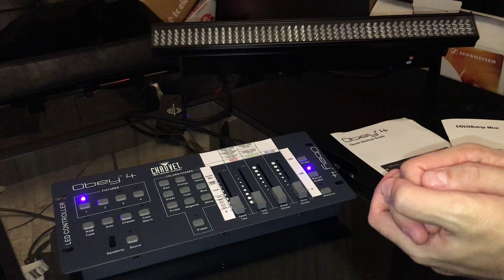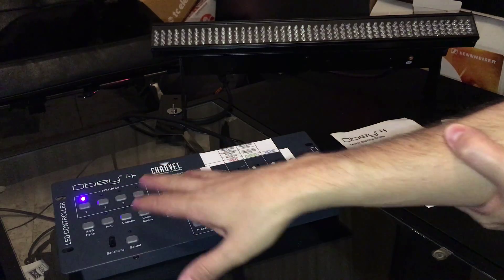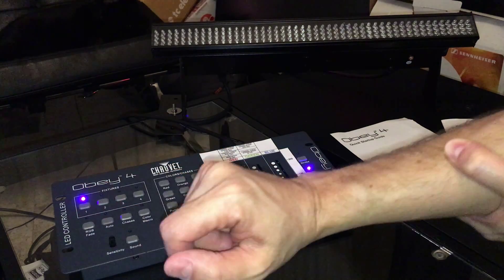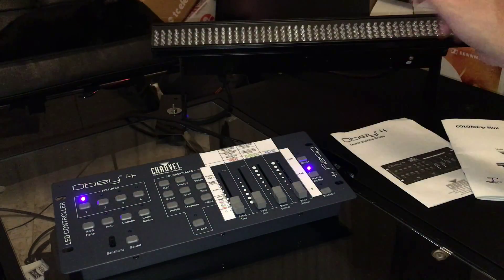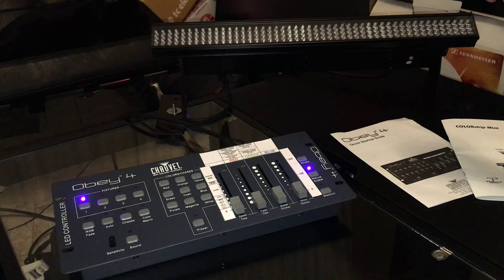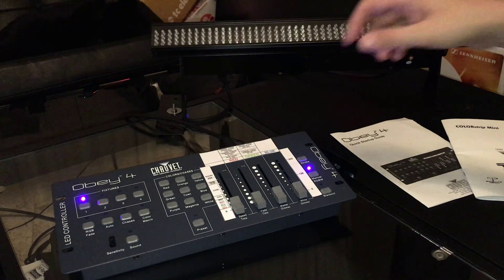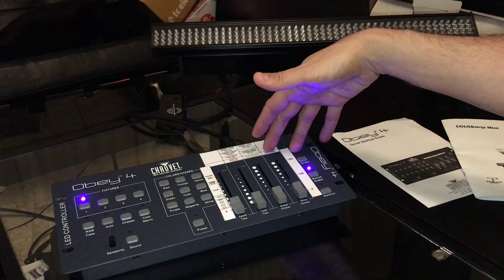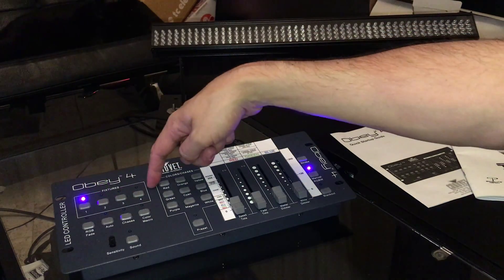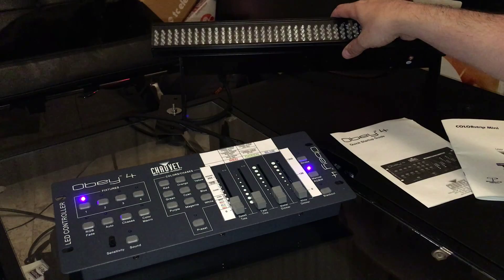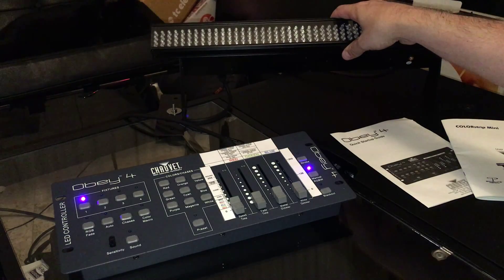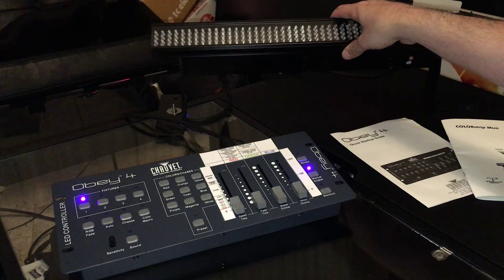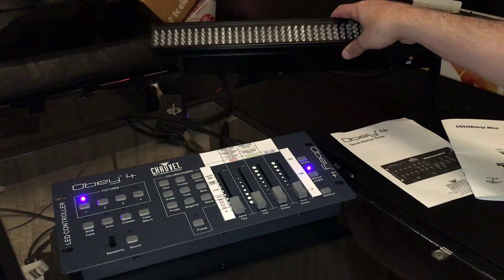The key is the Obey 4 has a bunch of different controls and buttons. They are set up to work in a different way than this color strip fixture does. You've got four sliders. This is a four channel device. It can control up to four fixtures. This light fixture is a four channel device. It can receive four channels of DMX instructions.